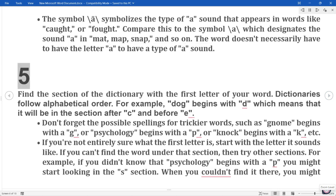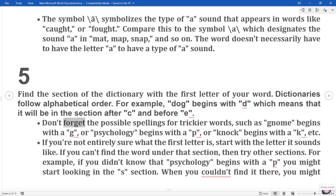5. Find the section of the dictionary with the first letter of your word. Dictionaries follow alphabetical order. For example, 'dog' begins with D, which means it will be in the section after C and before E. Don't forget the possible spellings for trickier words, such as 'gnome' begins with a G, or 'psychology' begins with a P, or 'knock' begins with a K, etc. If you're not entirely sure what the first letter is, start with the letter it sounds like. If you can't find the word under that section, then try other sections.